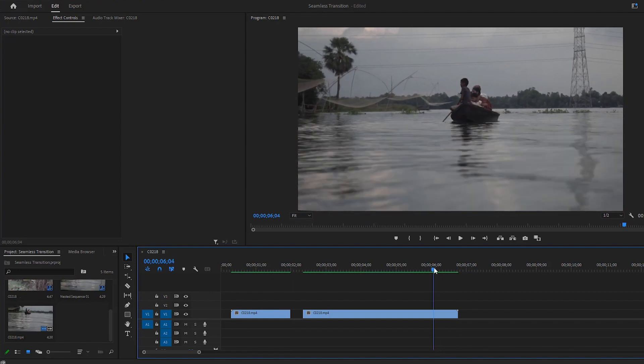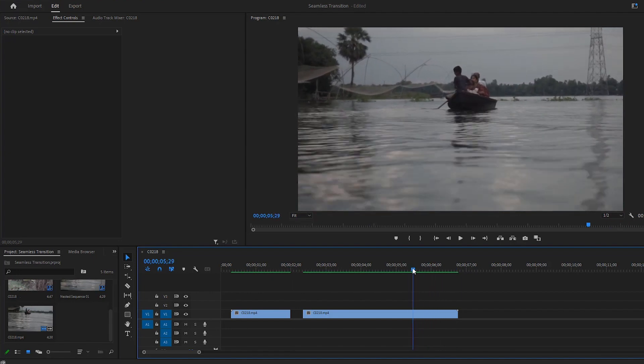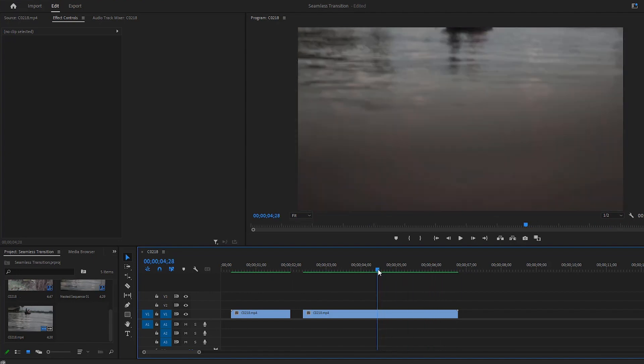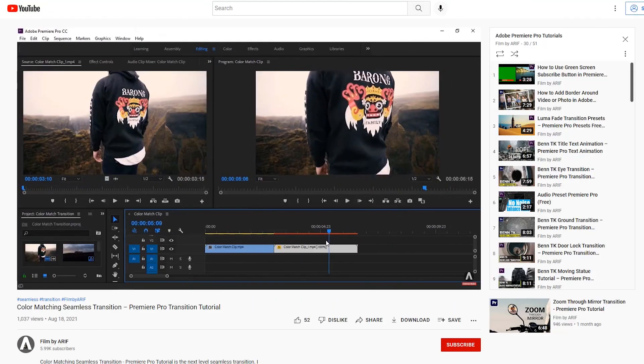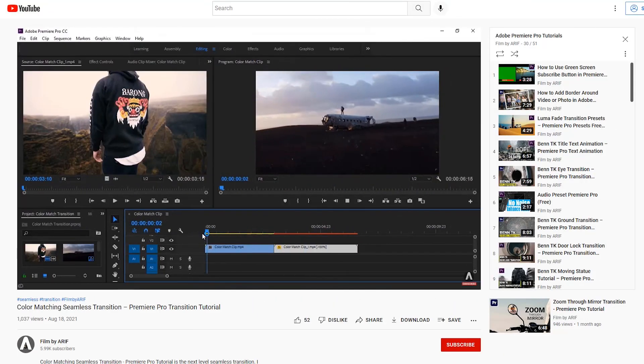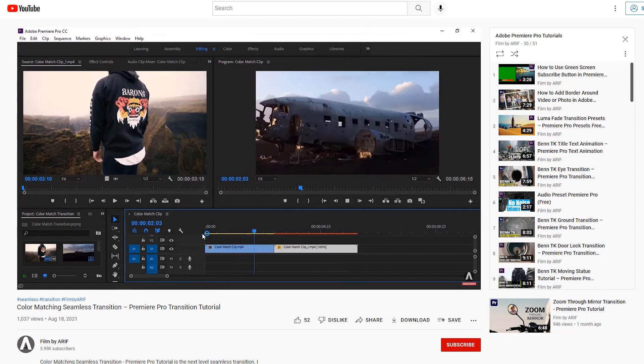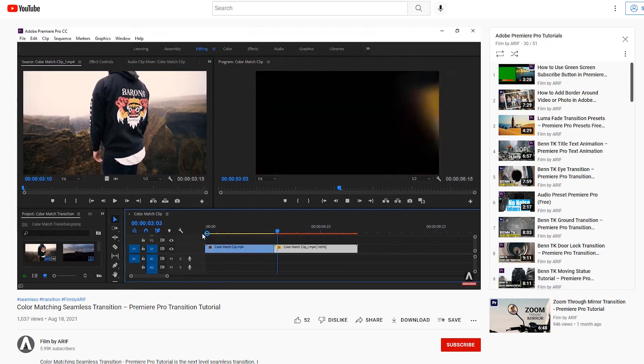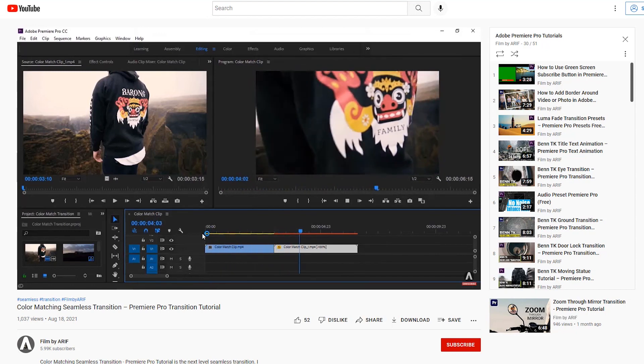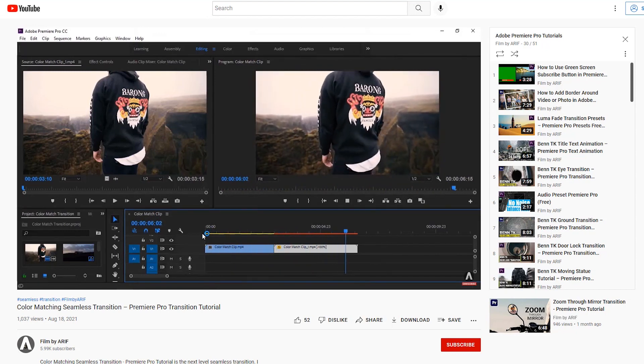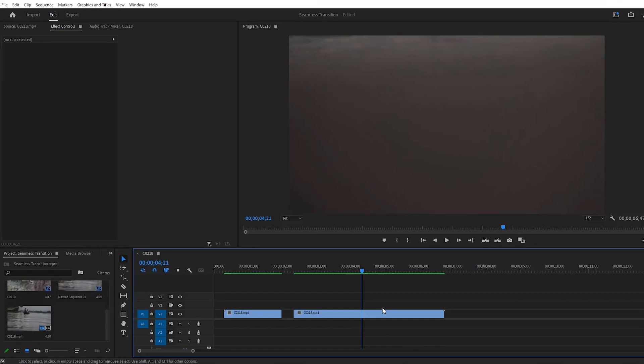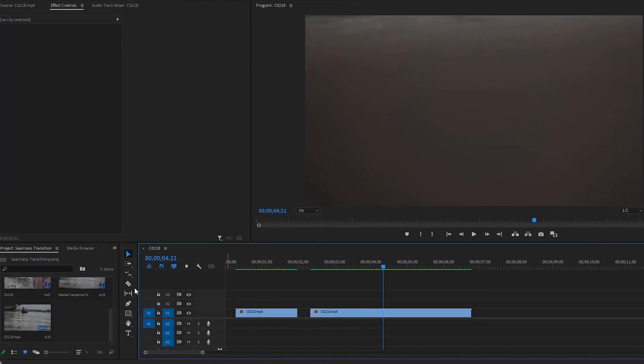Now we can go to the second video and find out a perfect point to make a cut. I think this is the best portion of this video for today's seamless transition. Well, if you wanna know more about the color matching transition I highly recommend watching this tutorial on this channel. I'll put the link in the description.